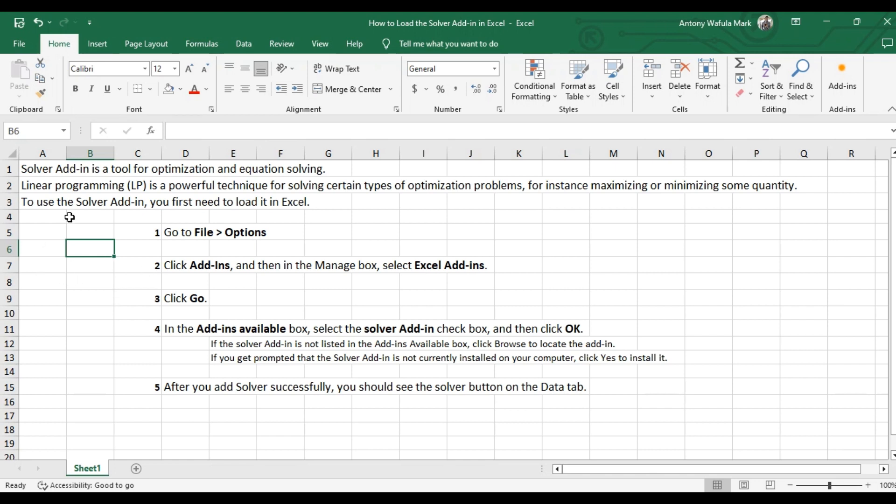Solver add-in is a tool for optimization and equation solving. Linear programming, LP, is a powerful technique for solving certain types of optimization problems. For instance, maximizing or minimizing some quantity.